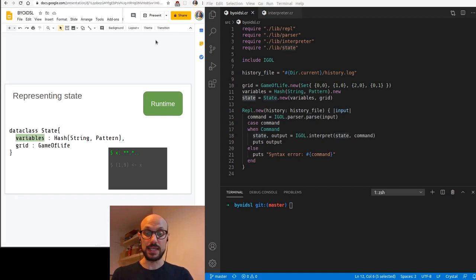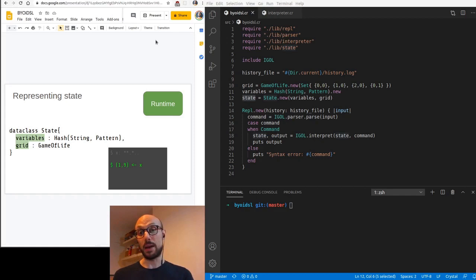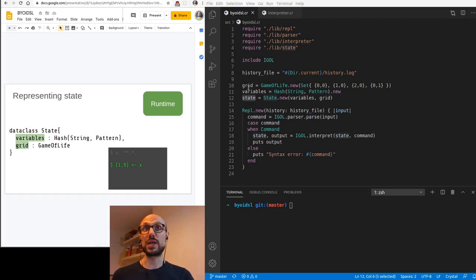With this implementation of a state data class which includes a variables and a grid field, we'll be able to define variables because thanks to the hash that binds a string to a pattern. We're also going to be able to apply patterns that are referenced by a variable. You can look at the main file in our repository and look at how we've evolved the state to account for the extra field.